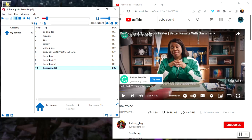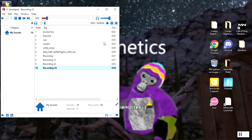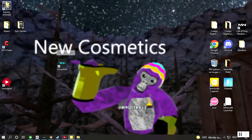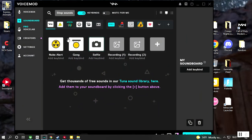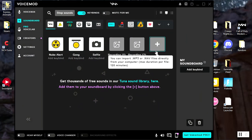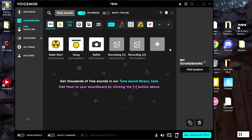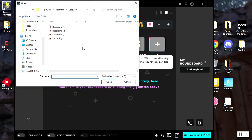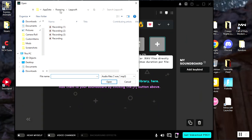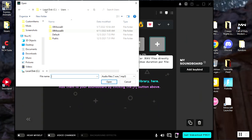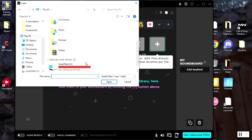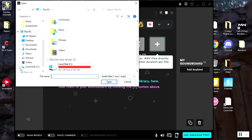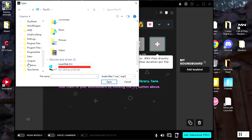And then since it already converted it, you can just minimize that. I usually minimize it. Go back into Voicemod, you click on the little plus.